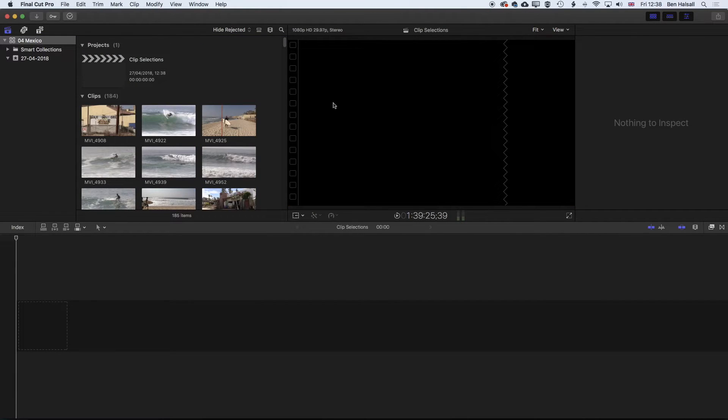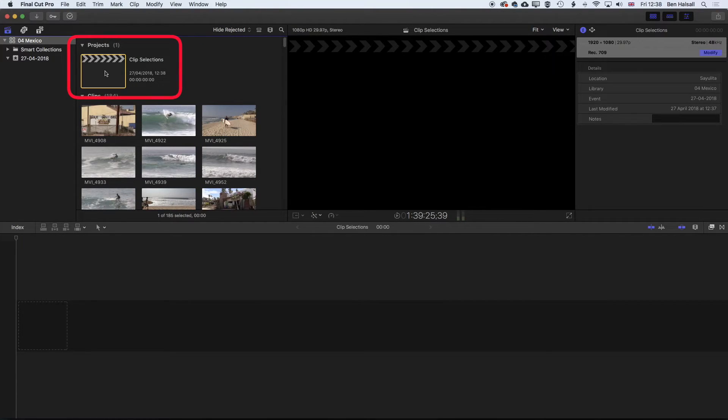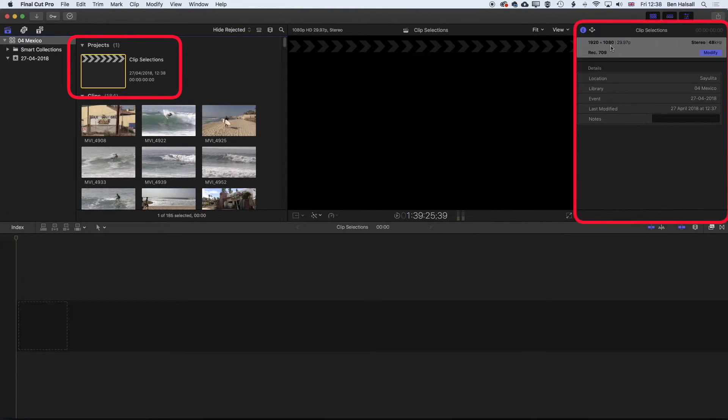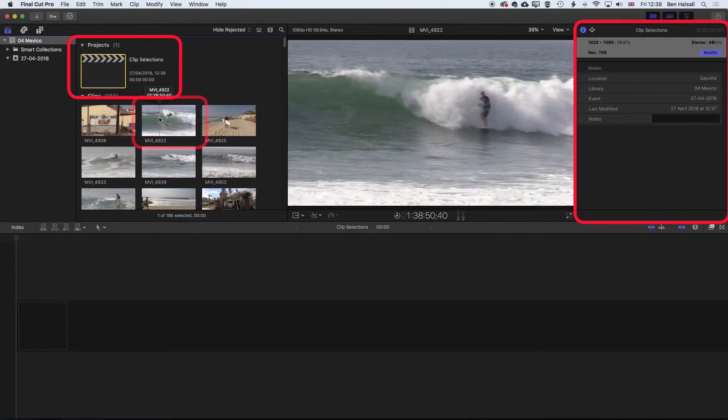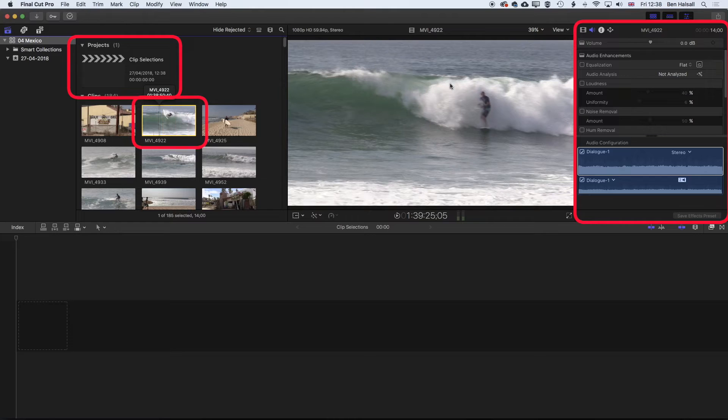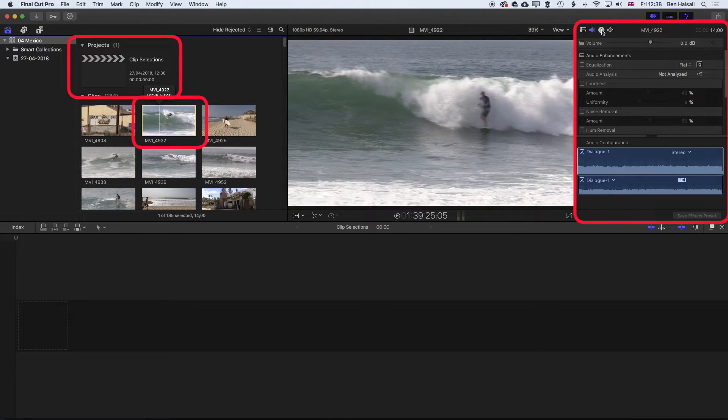So you can see now, we have our project set up here. It's set up at 1920 by 1080. And our clips, if we select one, we can see by coming up to the info over here.